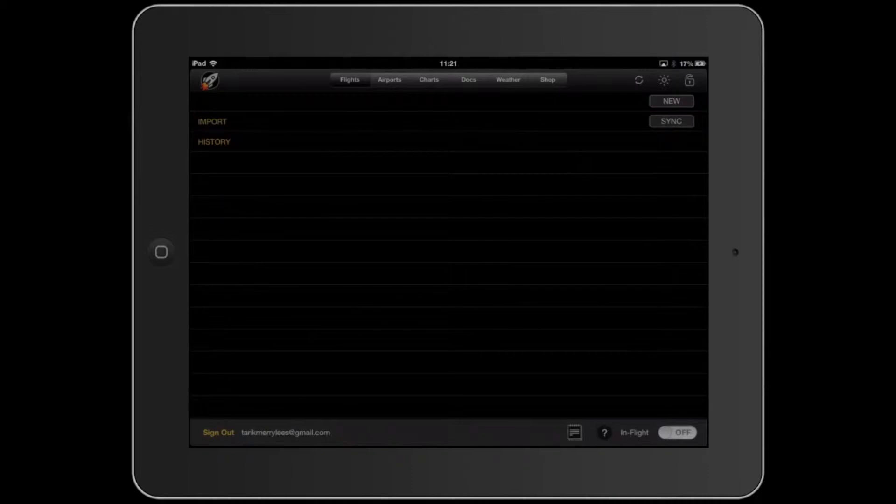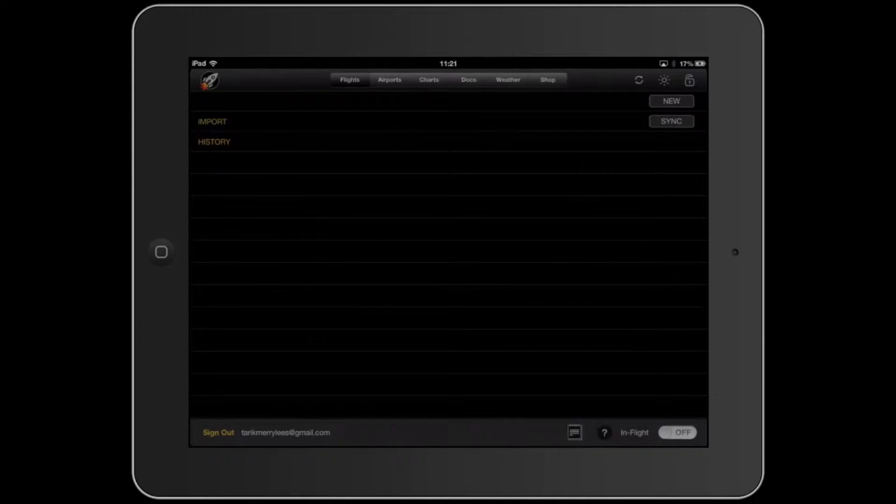Flights are like flight plans that you put in. You can create new ones at the top. You can sync them with your online account if you decide to plan them on your computer and then you want to use them on the iPad for the actual flight.